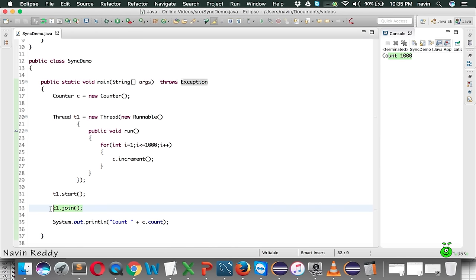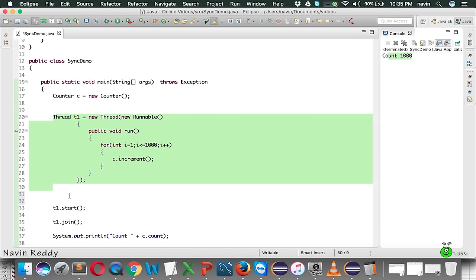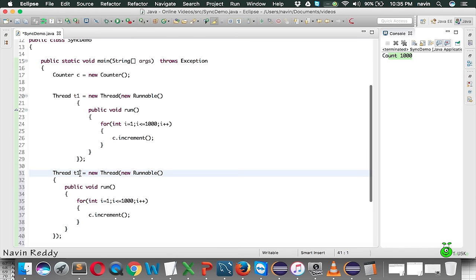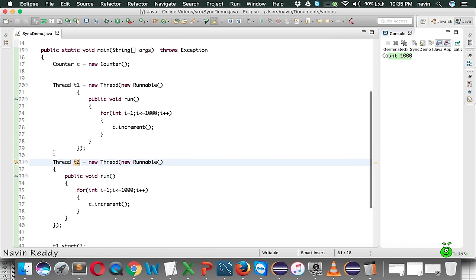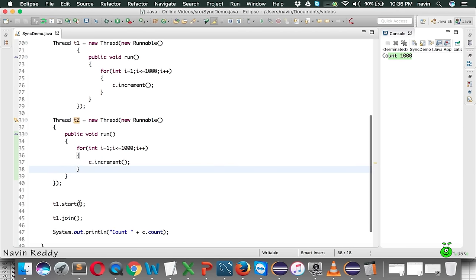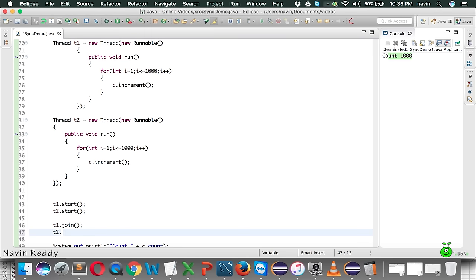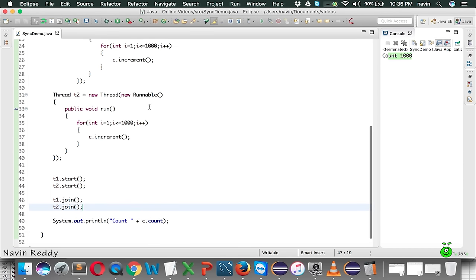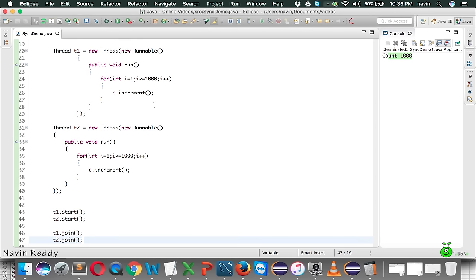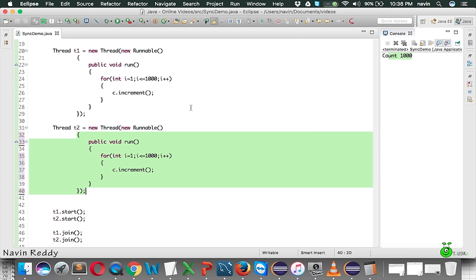Now I want to use a second thread. Let me copy this code and create t2. This t2 will do the same thing - it will run the loop for one thousand times and call increment. We say t2.start and then t2.join to wait for t2 to complete its job. So if you run these two threads, it should increment approximately two thousand times and the value of count should be two thousand.